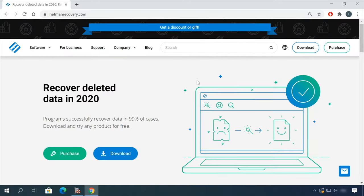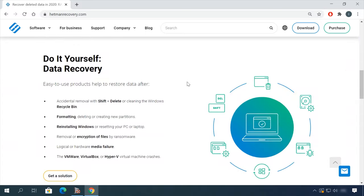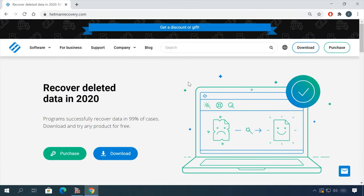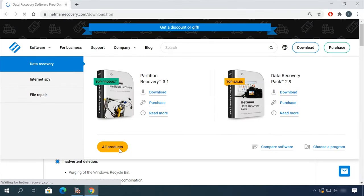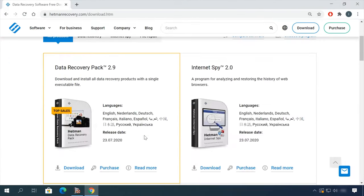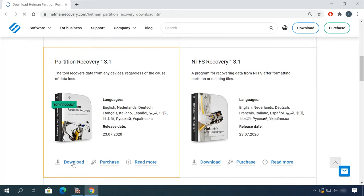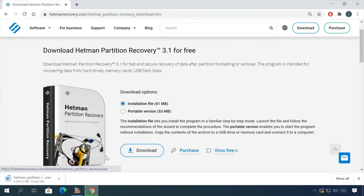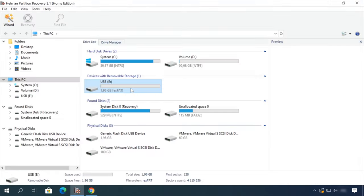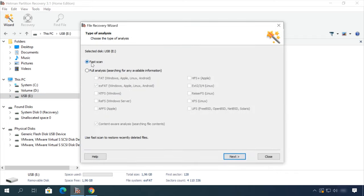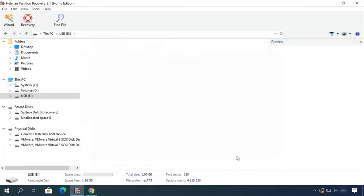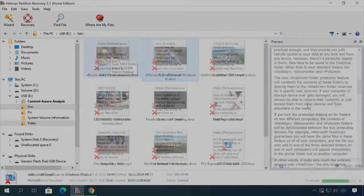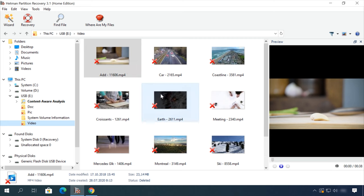Hello friends! If you need to recover deleted data, view or restore removed browsing history, Hetman Software Products will help you. Follow the link in the description, download the necessary program for free, install it and analyze the disk. The utility will show you the data you can recover, so you will be able to view it or get it back.